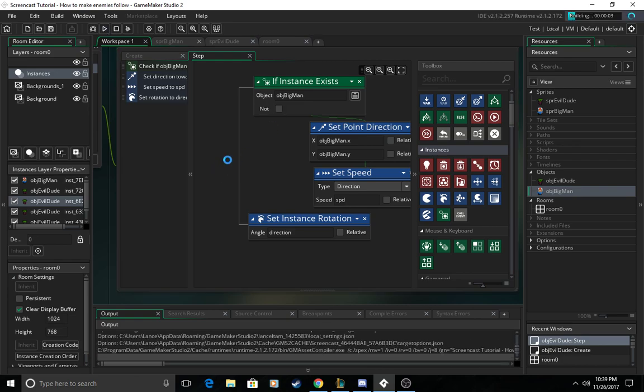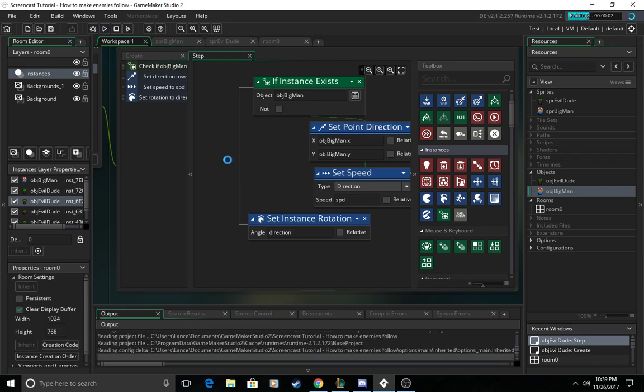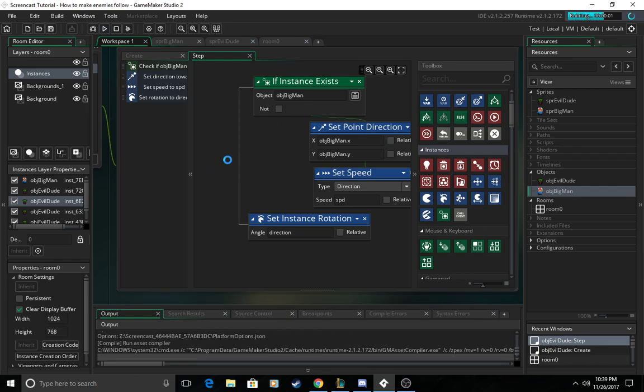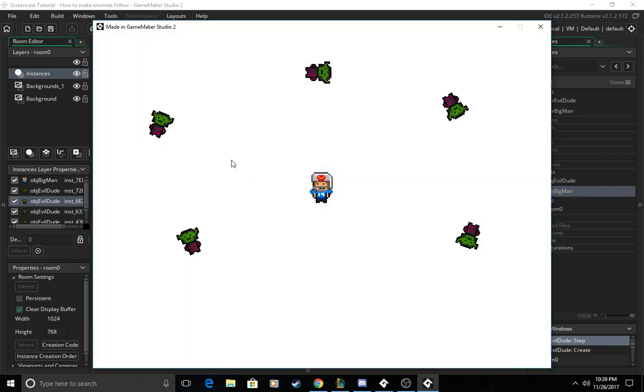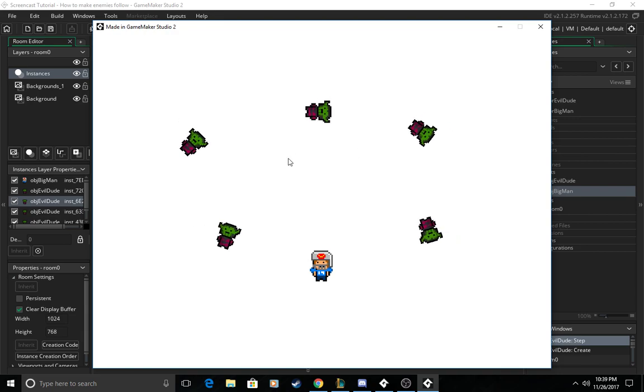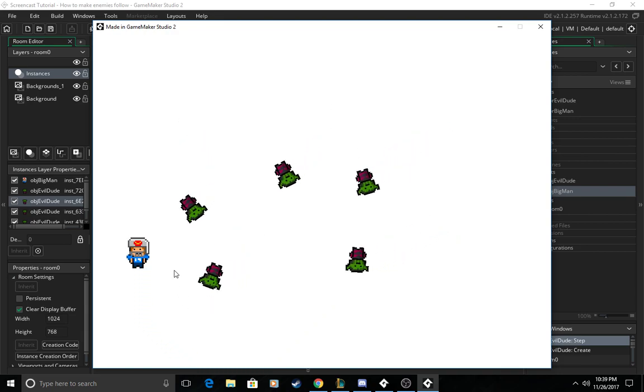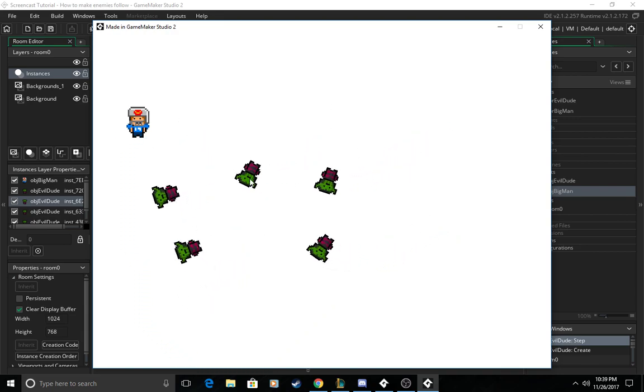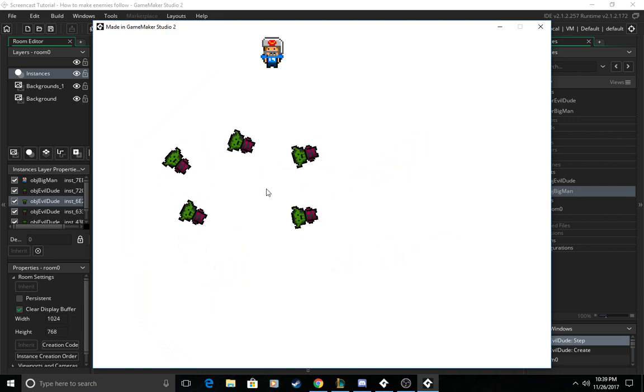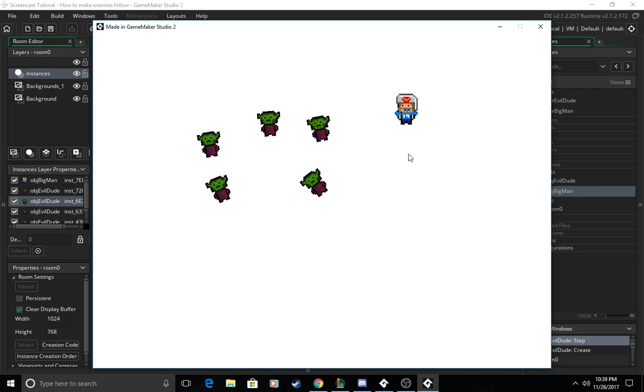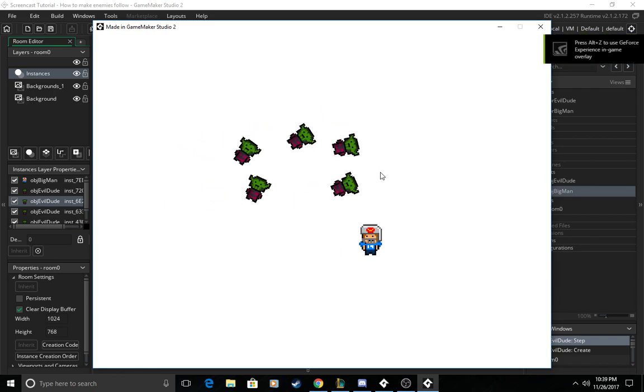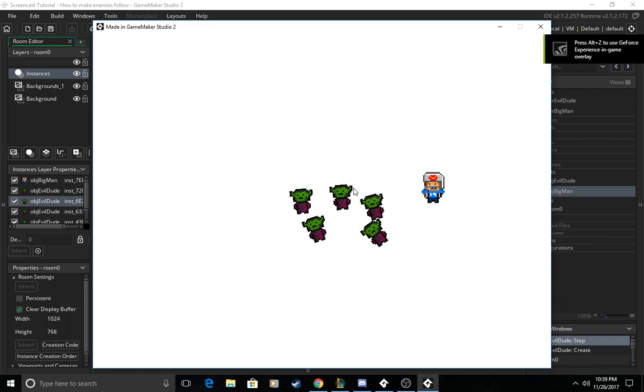So now if we run the game we can see that the enemies are following your player now and they're turning towards him as you move around them.